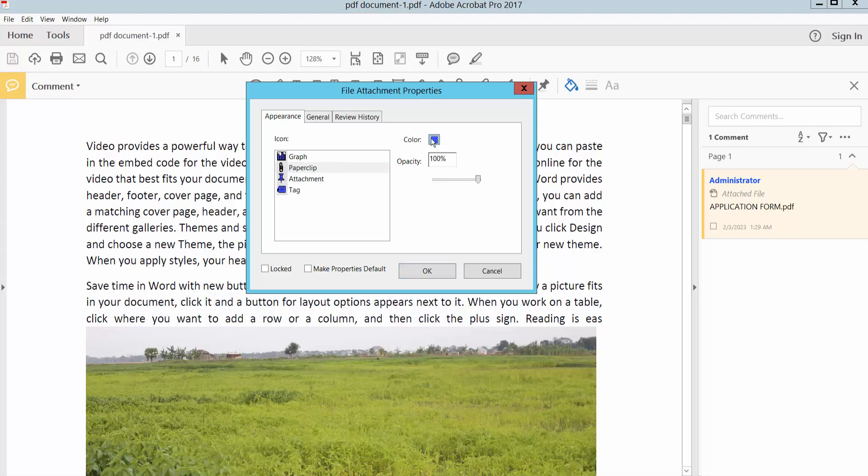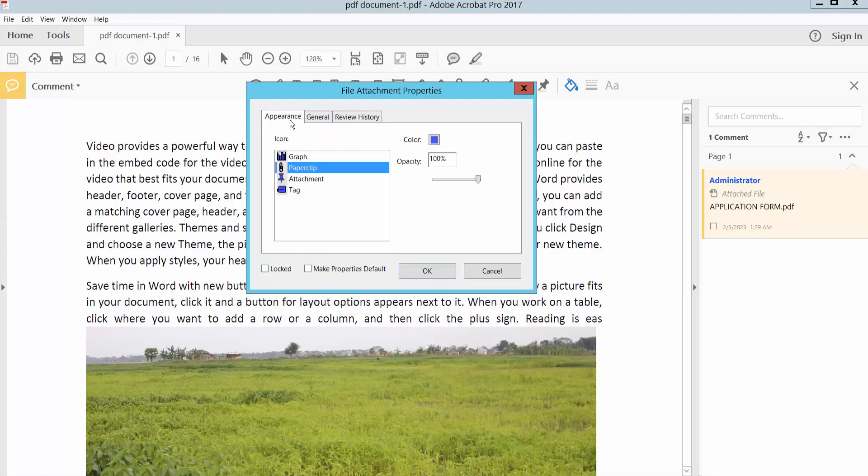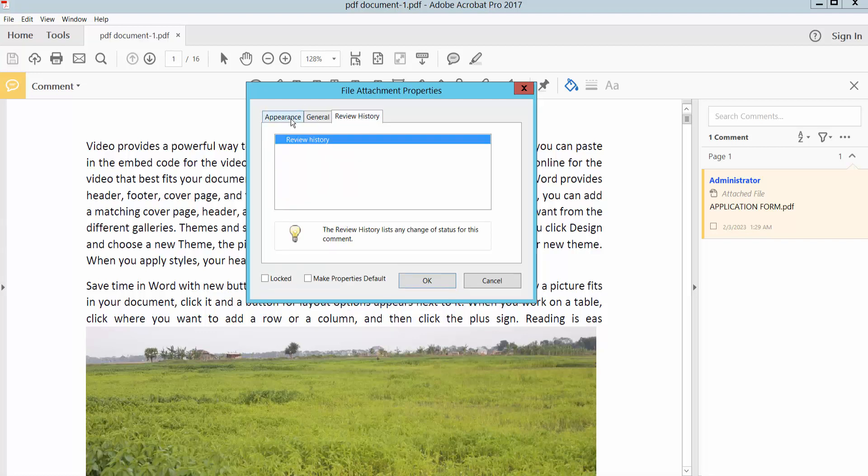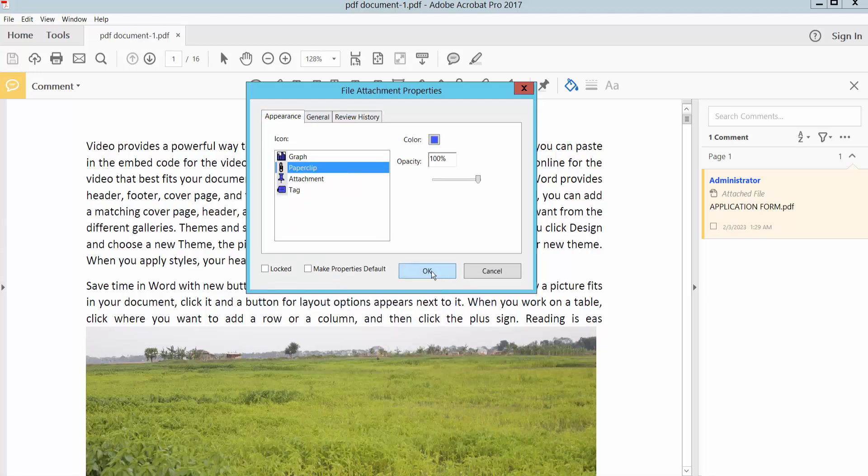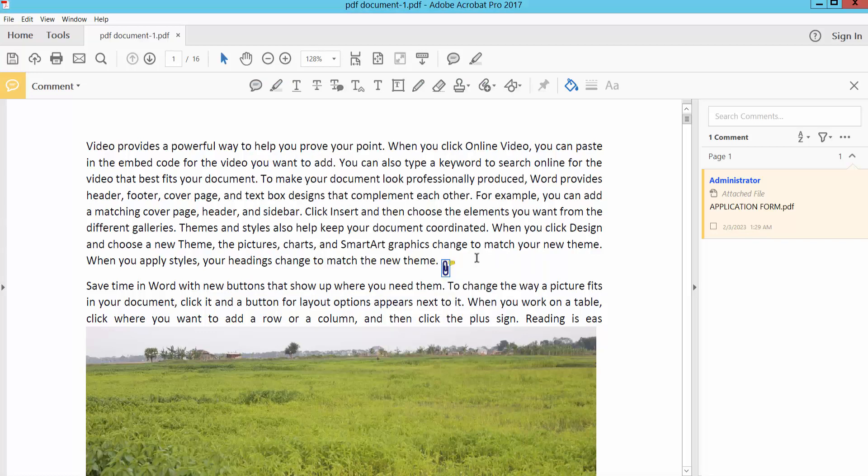You can change color, reduce opacity and click Open.